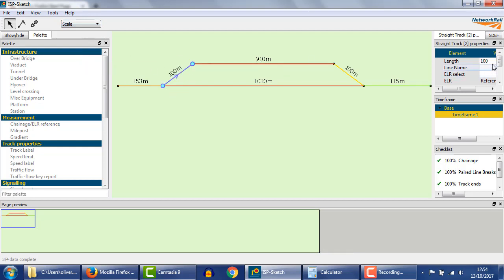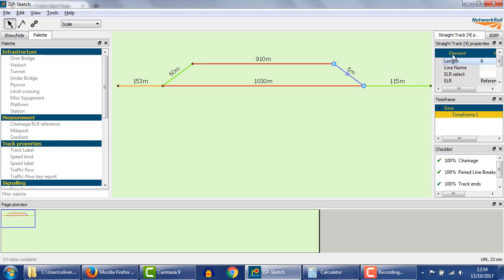This is easiest to fix in scale view, because we can see the required lengths. We simply edit the track lengths to make them consistent, and this solves the problem as can be seen in the chainage view.